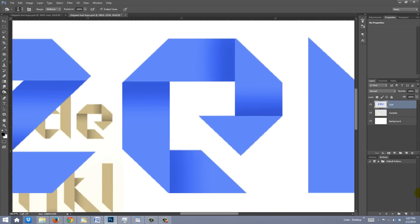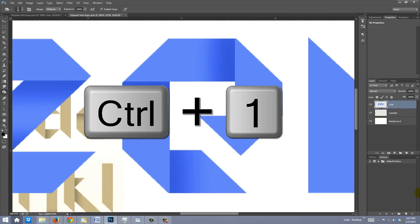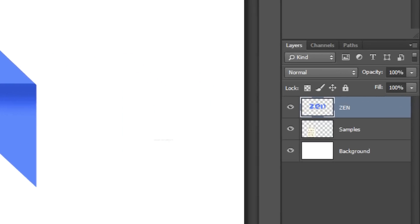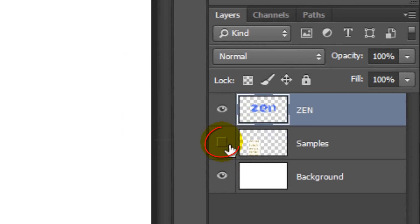Continue this process until all your characters look like the samples. To see your entire document at 100%, press Ctrl or Cmd 1. I'll add the shadows on the last letter of my logo based on its respective sample. Once you're done adding shadows, you can hide the Samples layer.